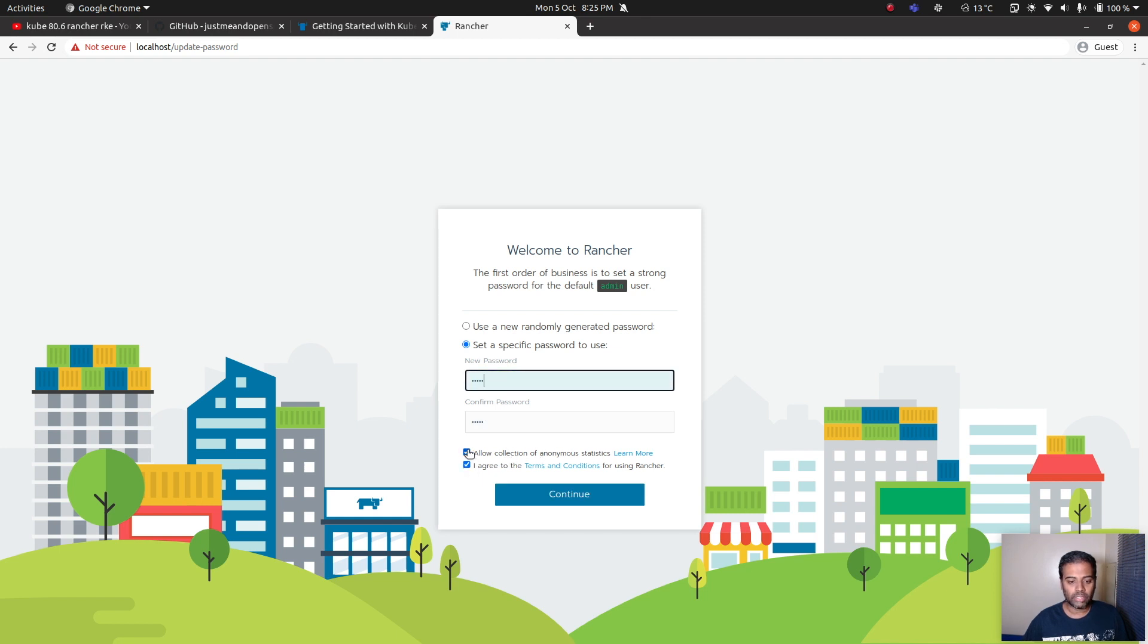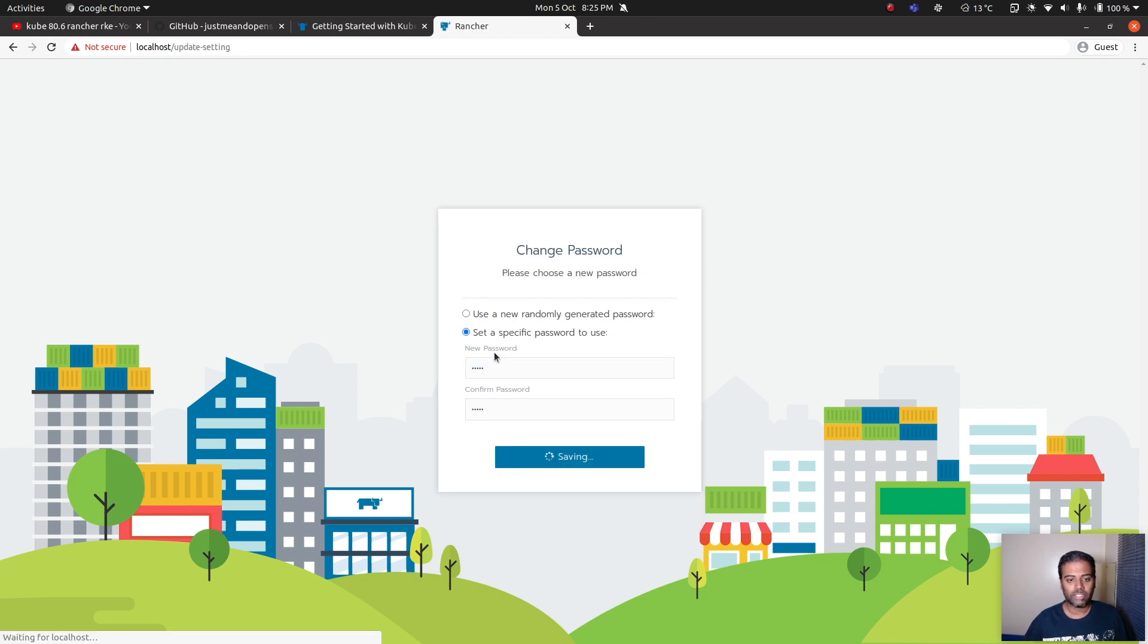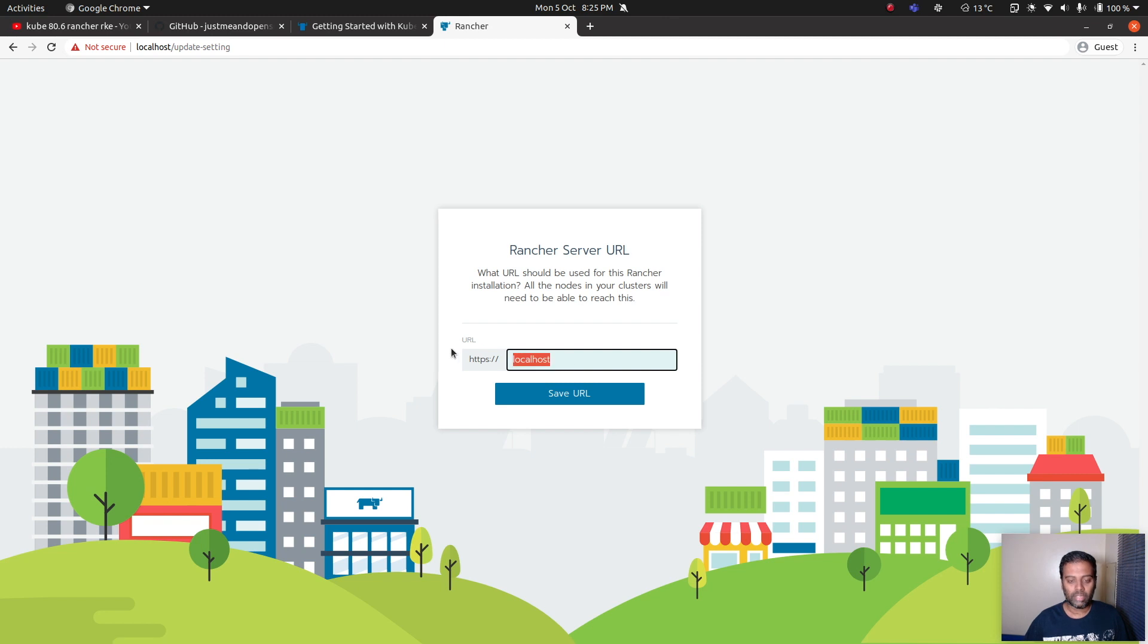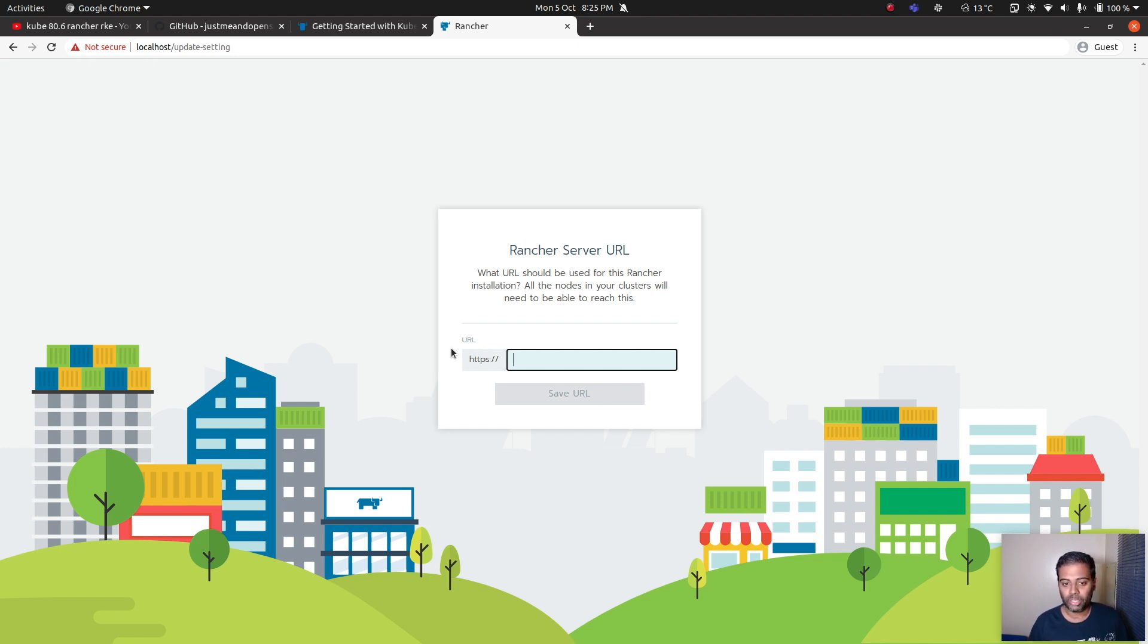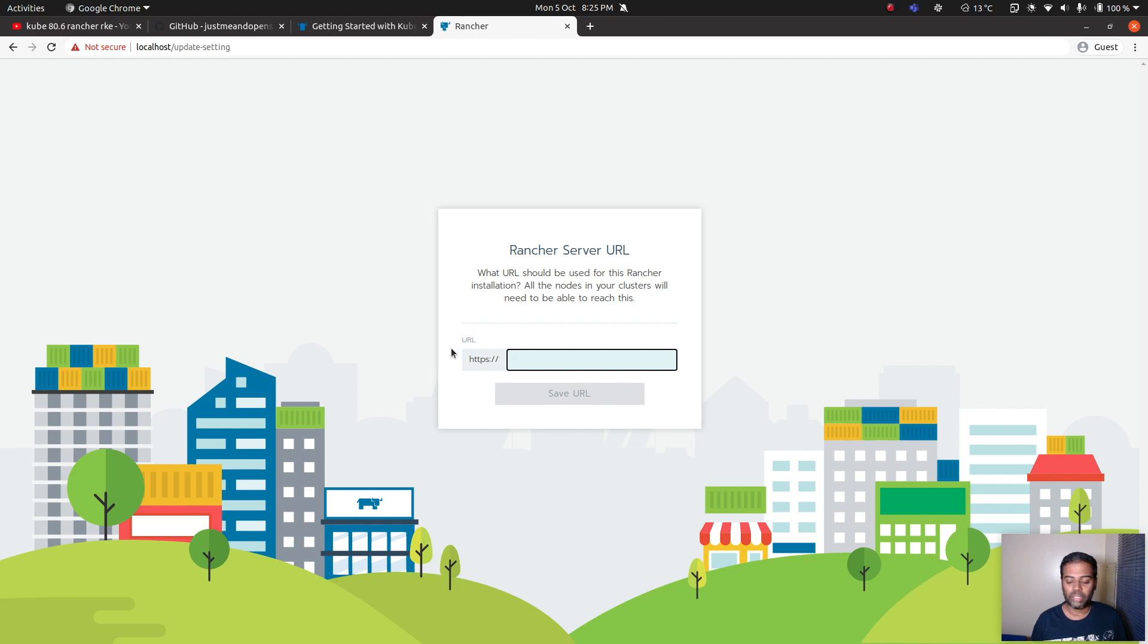I don't want to send data, continue. Instead of localhost I'm going to put in the IP address of my host machine where I'm running this Rancher Docker container, because I want all my virtual machines, the Kubernetes nodes, to be able to access this Rancher web UI. Instead of localhost you need to put in the IP address of the machine where you're running your Rancher Docker container.